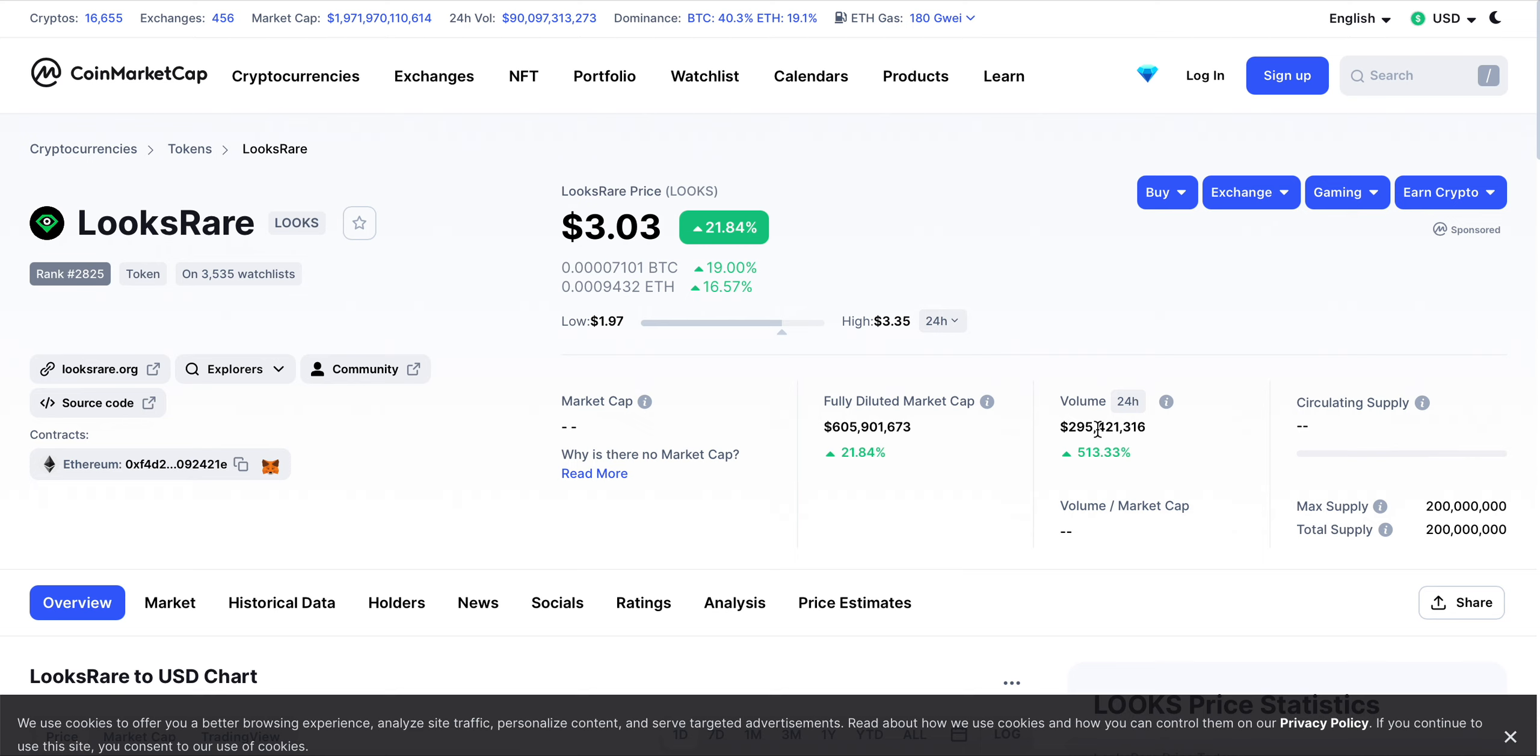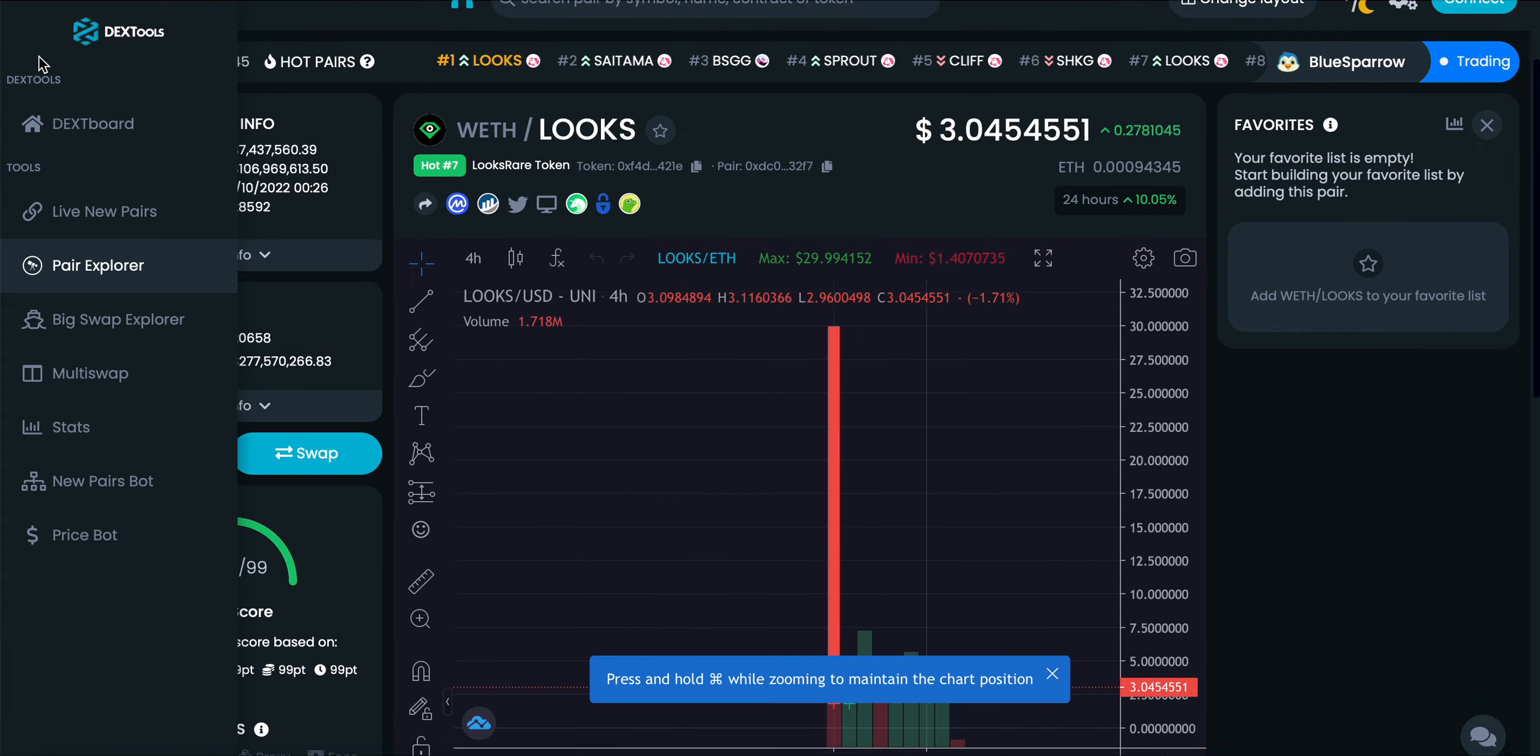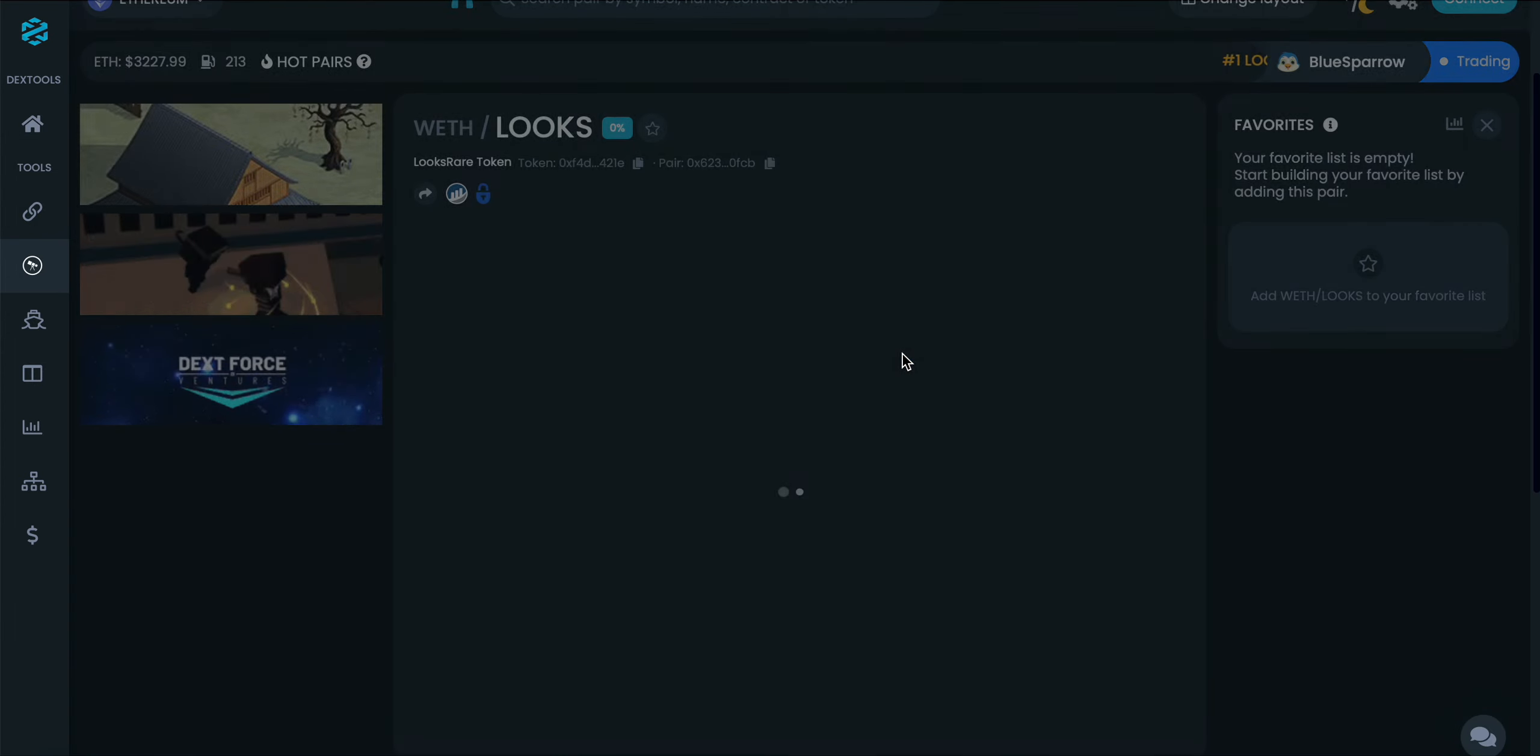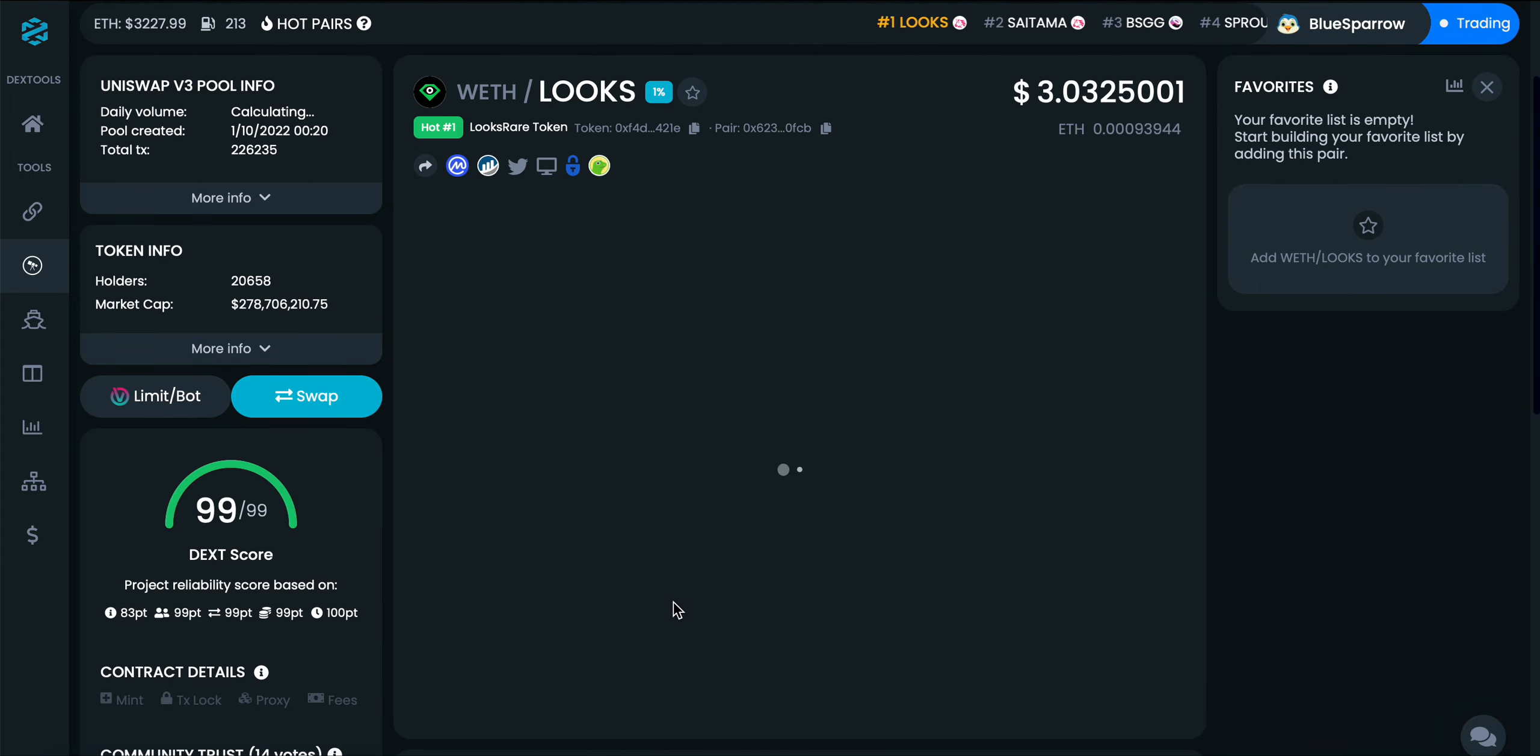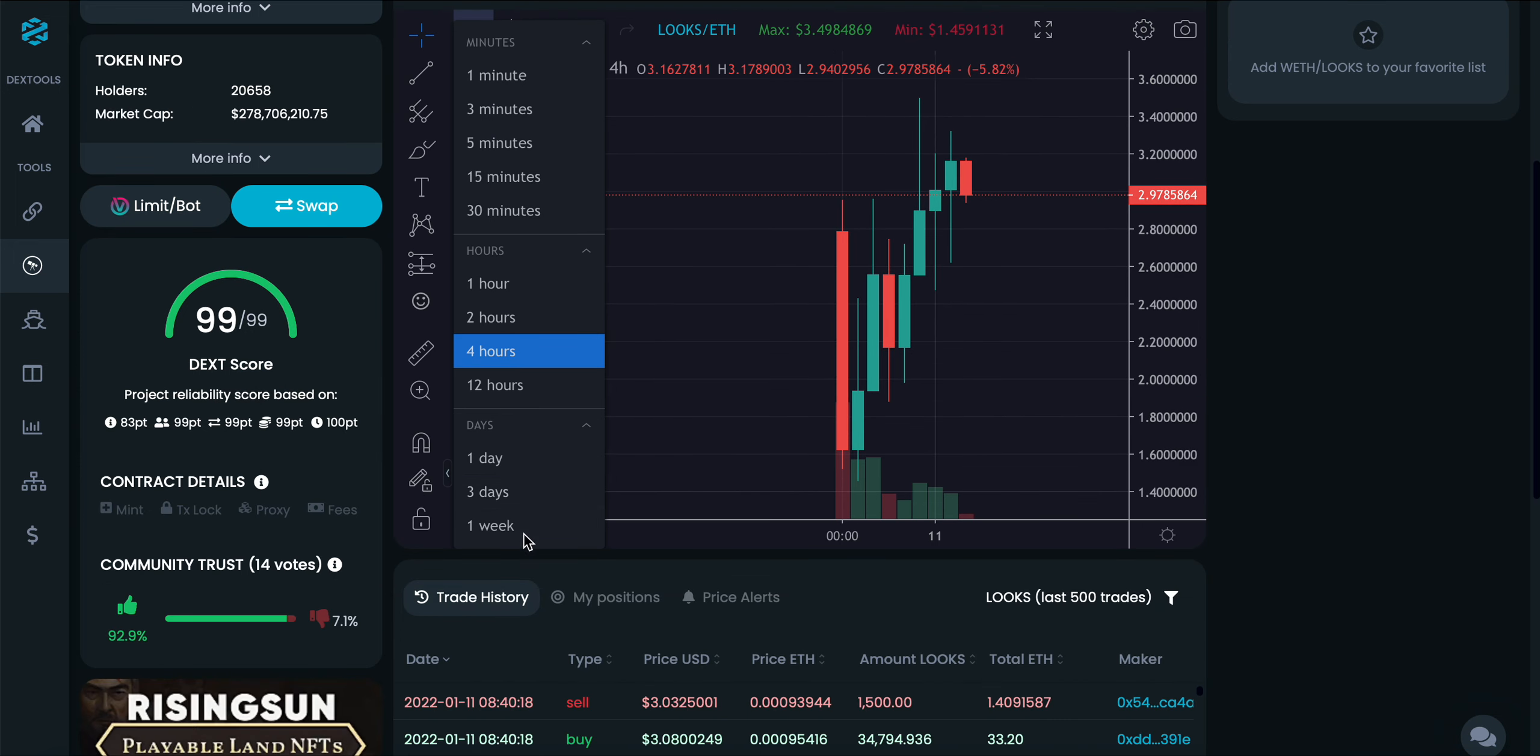The trading volume is at $295 million, up 513%, currently trending on DEXTools. If we go to DEXTools DEXBoard, you can see LOOKS trending number one on the Ether hot pairs.